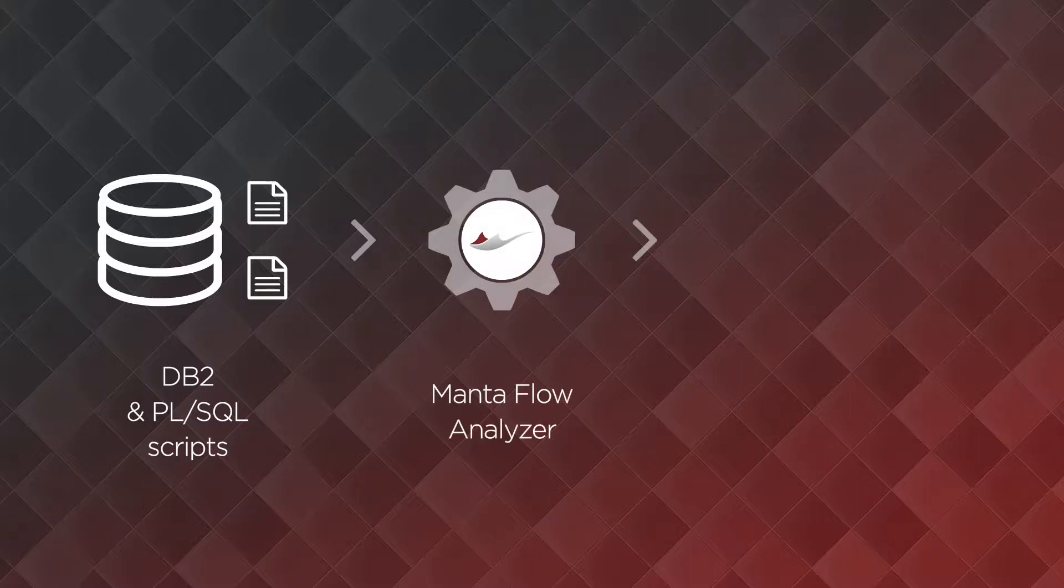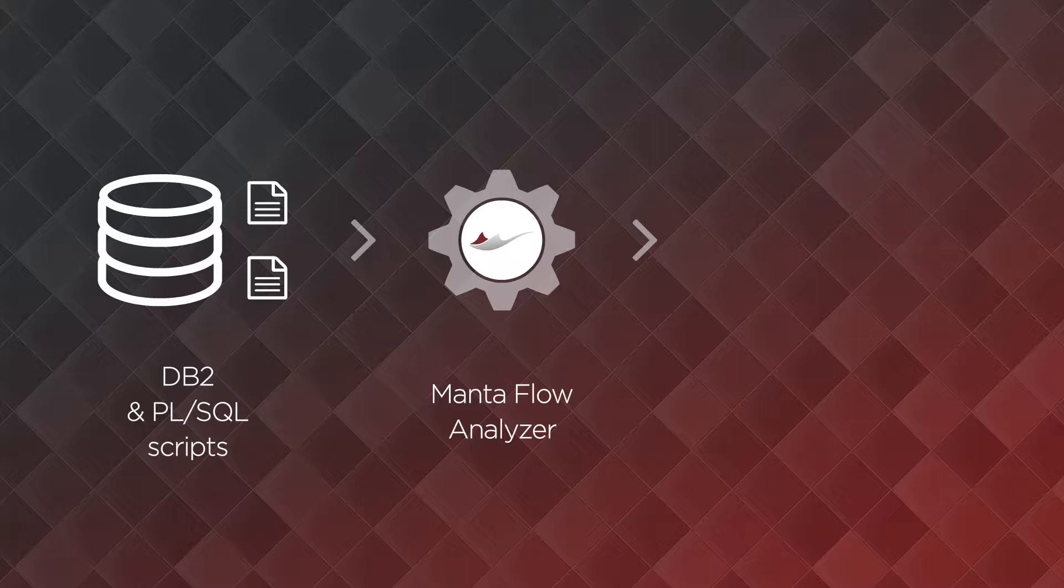Second, it analyzes everything, including external SQL scripts, one by one, and pushes all metadata into its own repository.